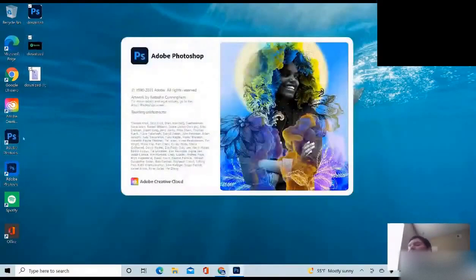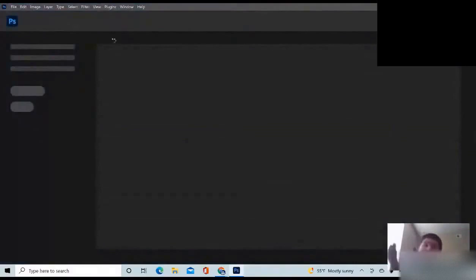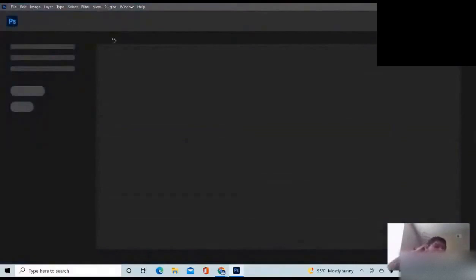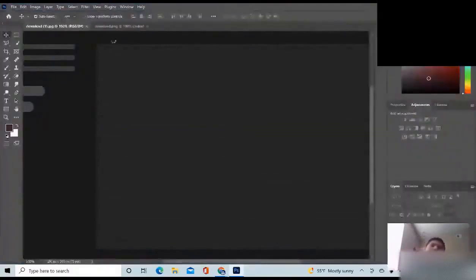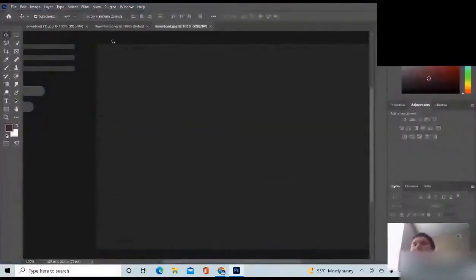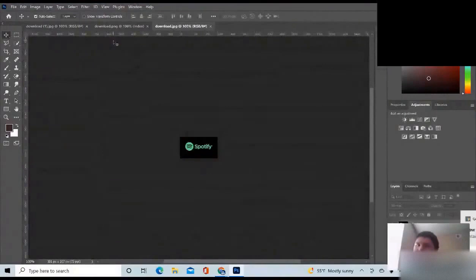There are two different ones. You need to download Adobe — go to Adobe.com. I put that in the description down below.